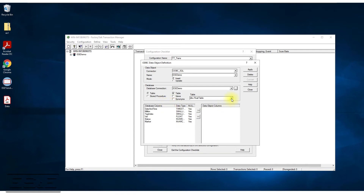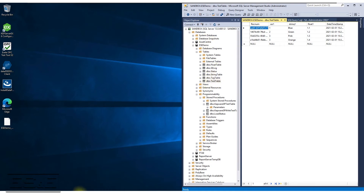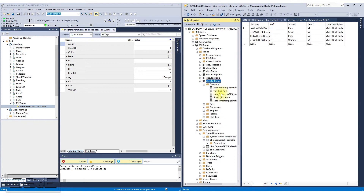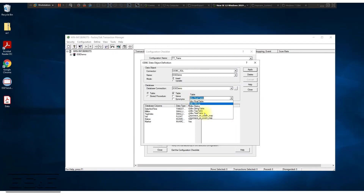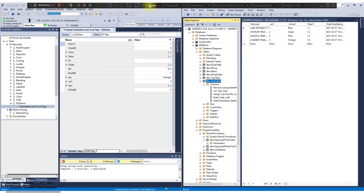Once that connection is made, I get a list of all the tables in that ES&E database. The one I'm going to write to is the ES&E test table. We're going to put a DINT, a string, and a float into it. When I select the test table, it pulls those records — var1, string, float, date, and timestamp. The system is set up to automatically generate the record number and date timestamp when a record is inserted — that's a database function — so I don't have to write those records in.